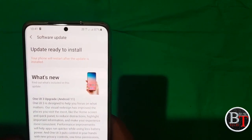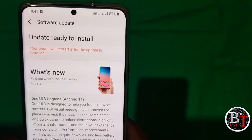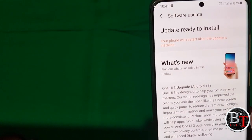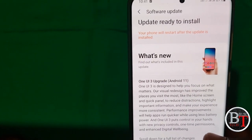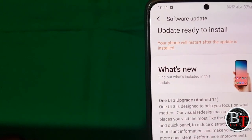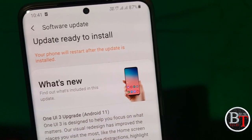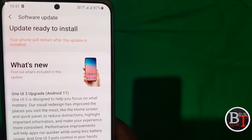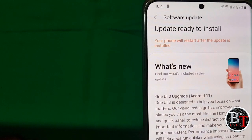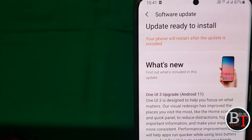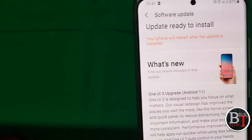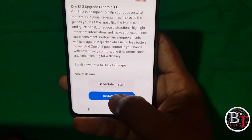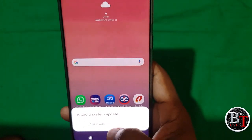The update is ready to install. Click on the Install Now button. Now the Android system update is beginning.